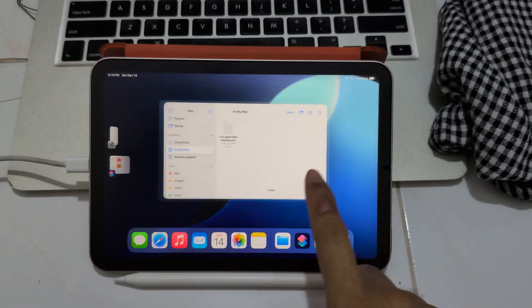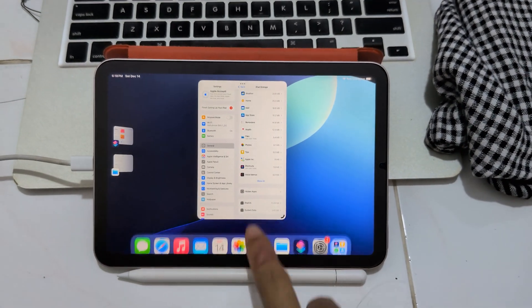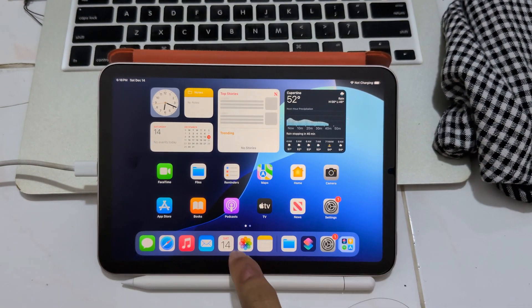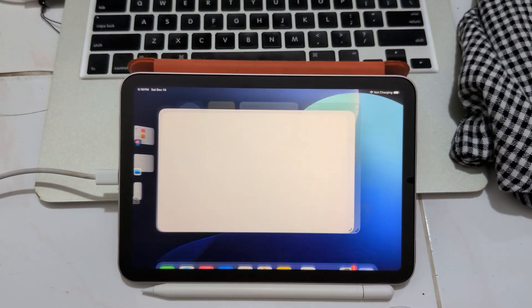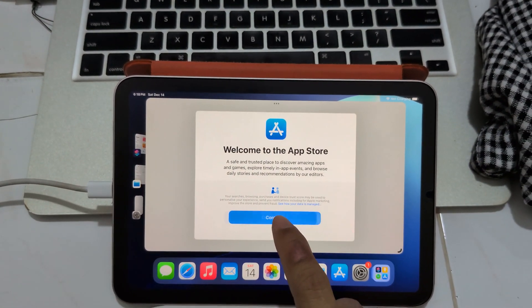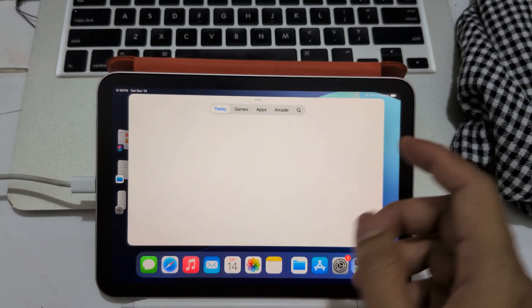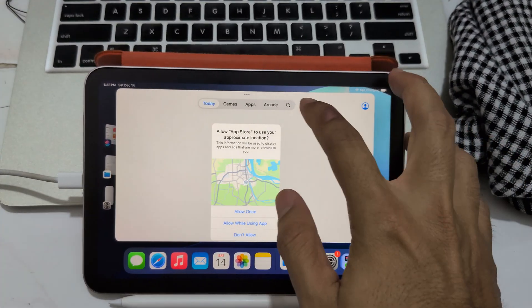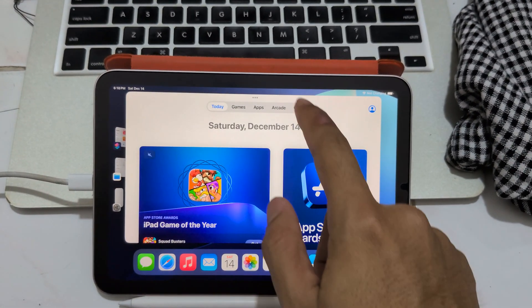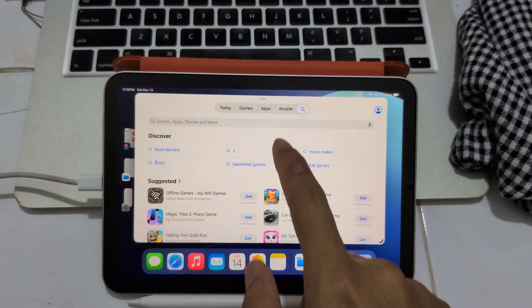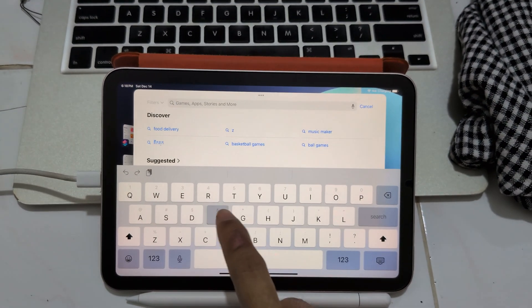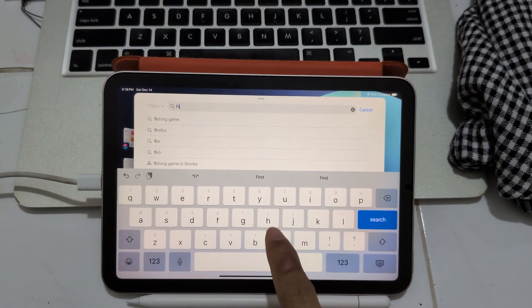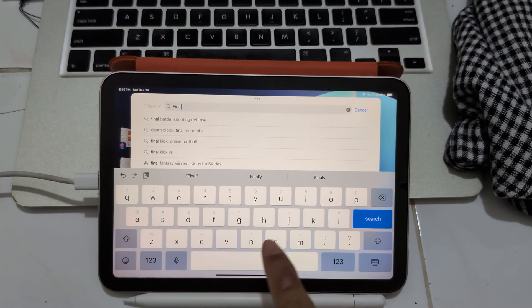When you spoof everything like this, in the last video I tried to download Final Cut Pro because it's spoofing everything to make Apple think that this iPad is iPad mini 7.